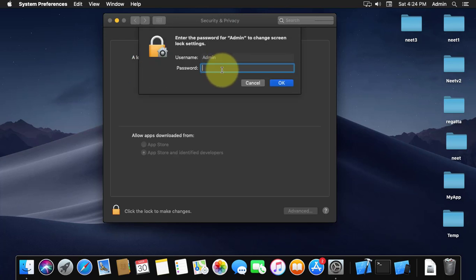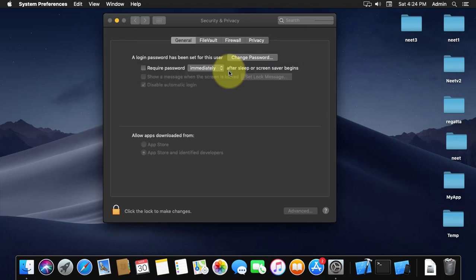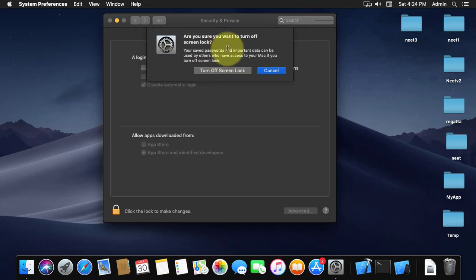Type your administrator password. Click turn off screen lock.